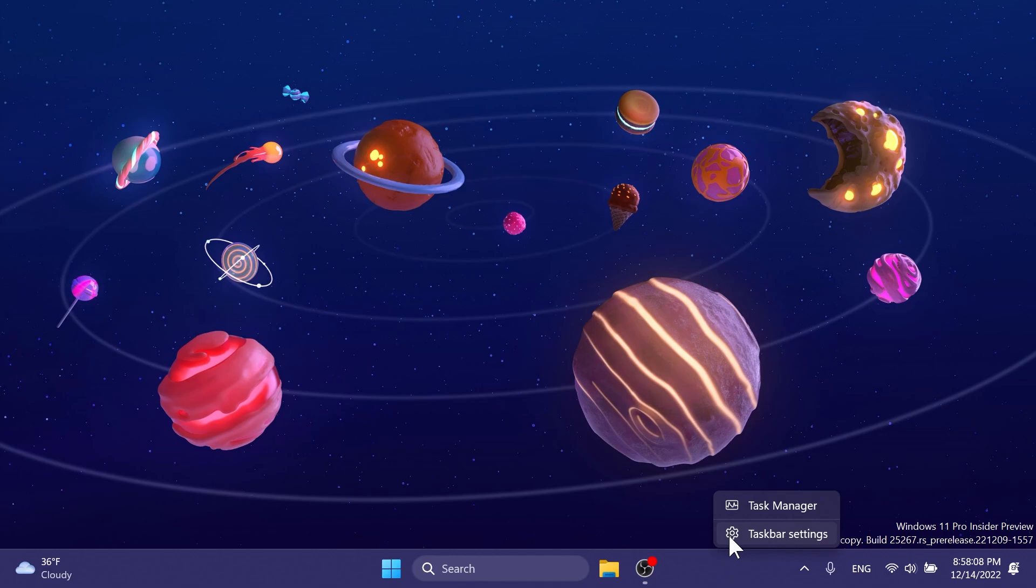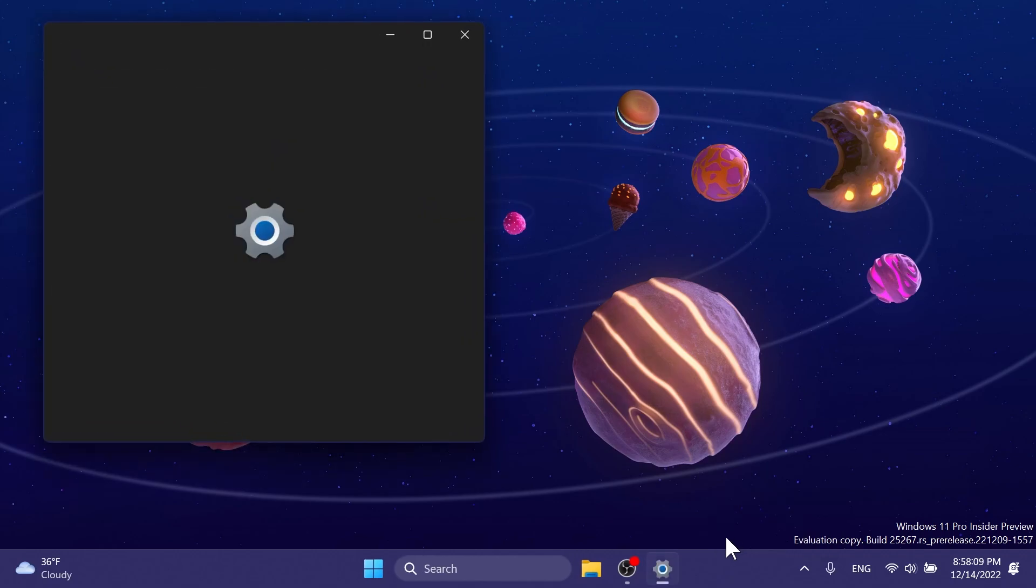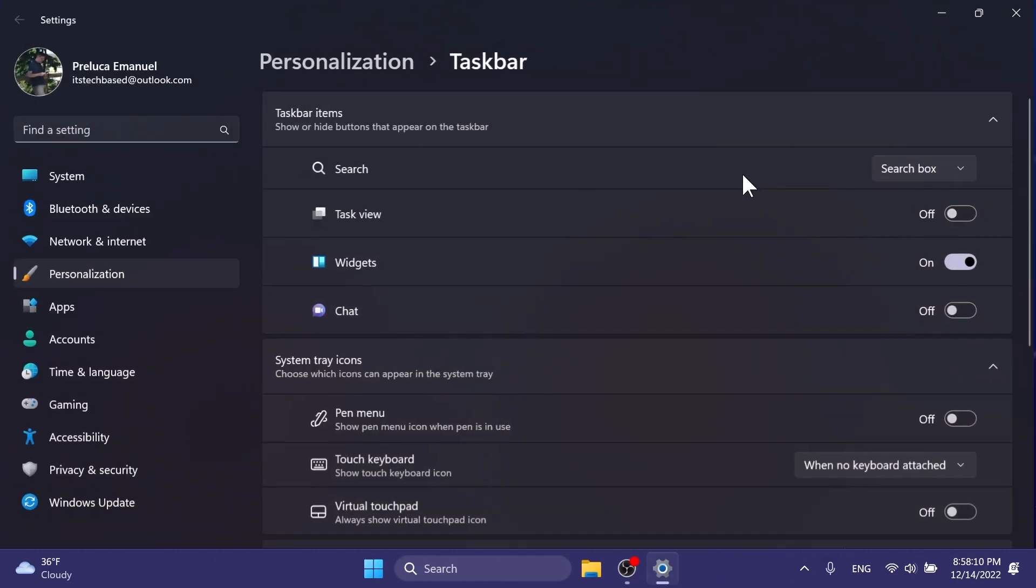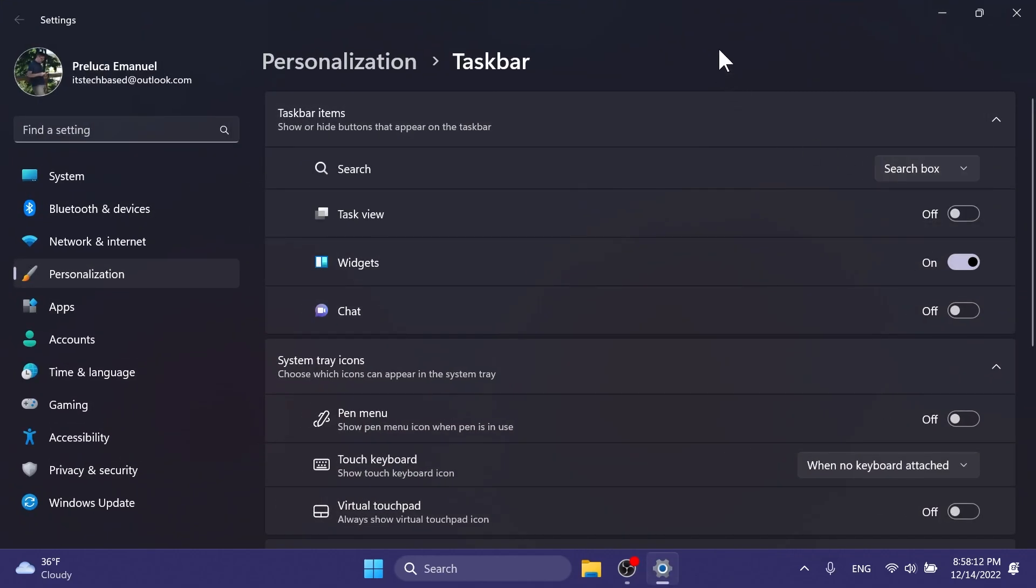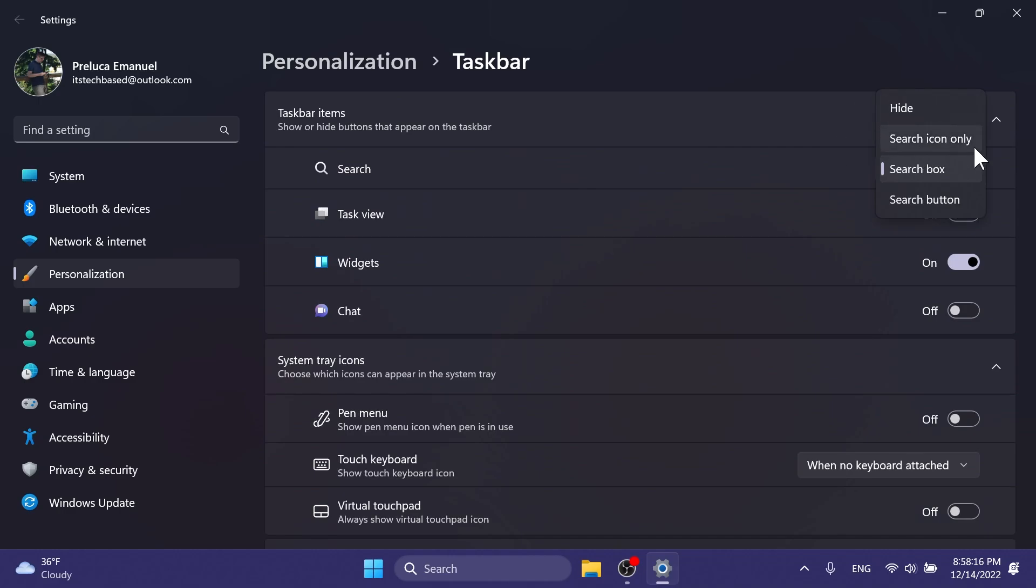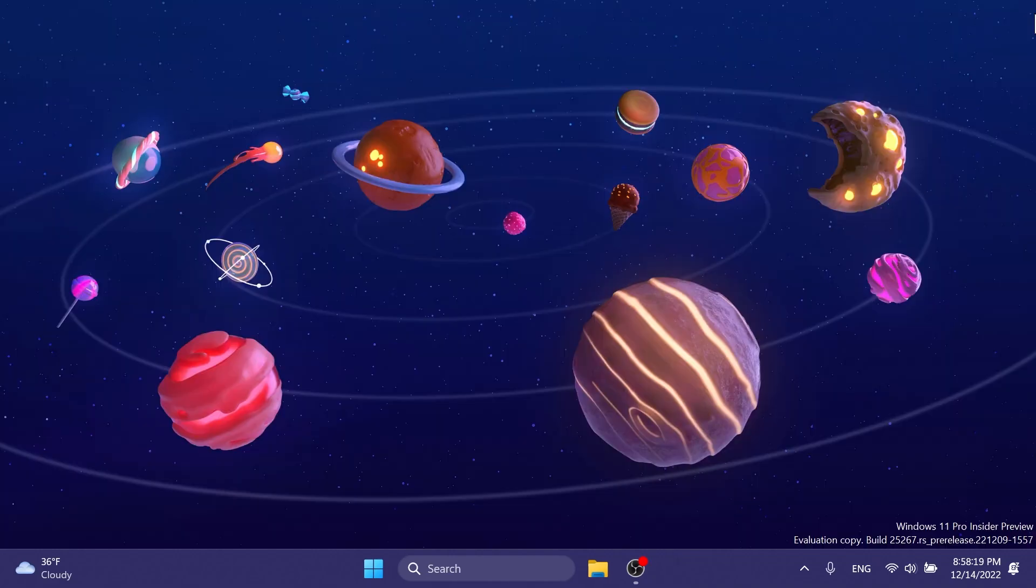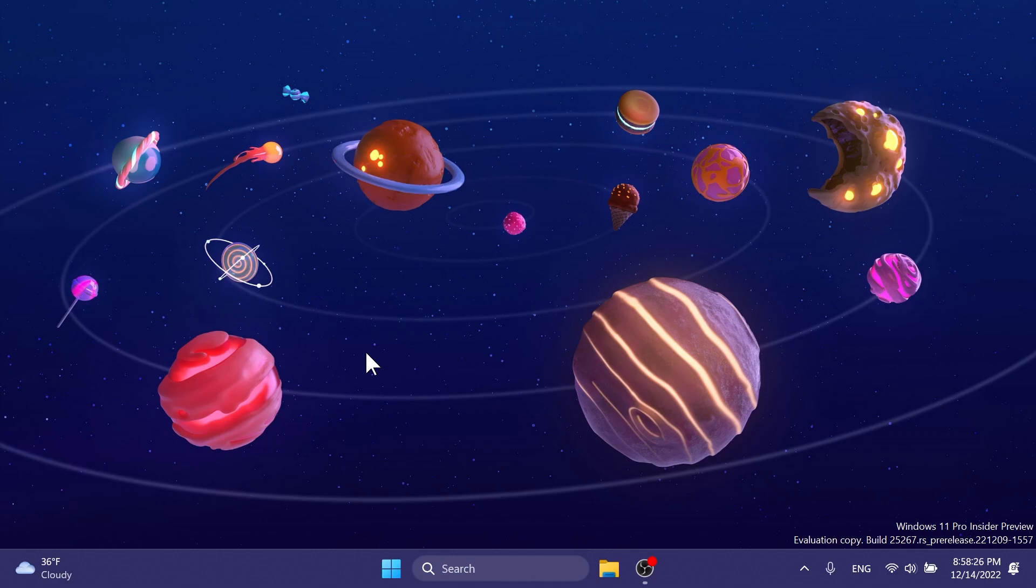You can also right-click on the taskbar and then click on taskbar settings to see more options about that. As you can see, as it was in the previous build, you have the option to hide it, search icon only, search box or search button. But I think the rounded corners looks better because it goes hand in hand with the Windows 11 experience as opposed to the rectangular shape of the search box.